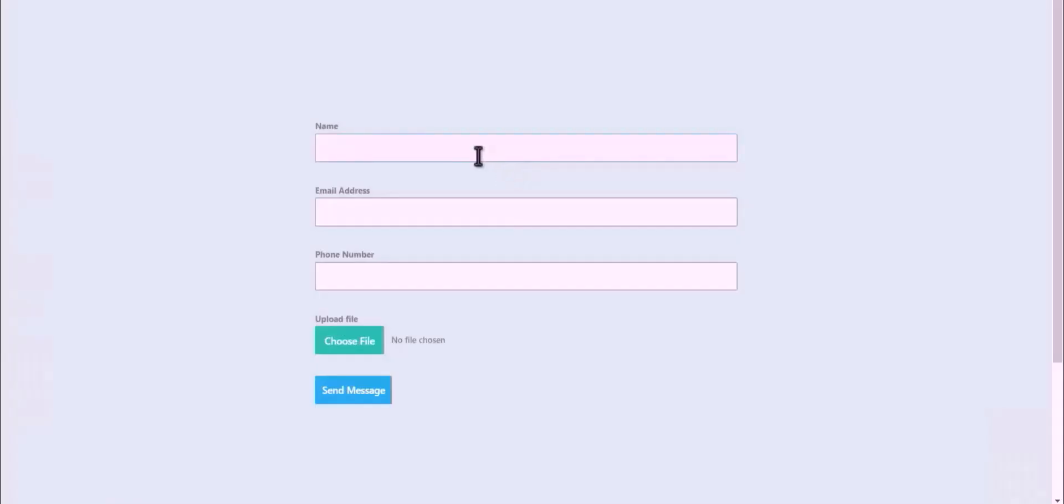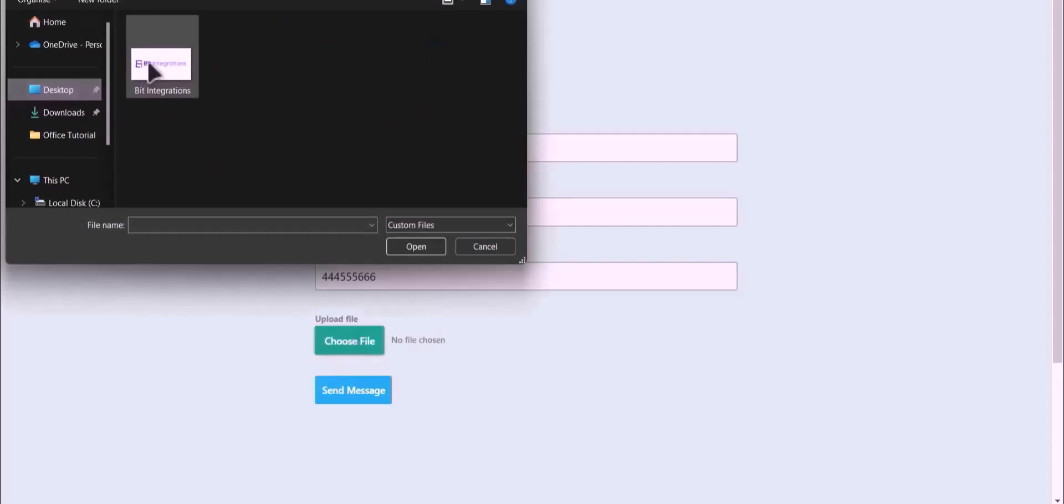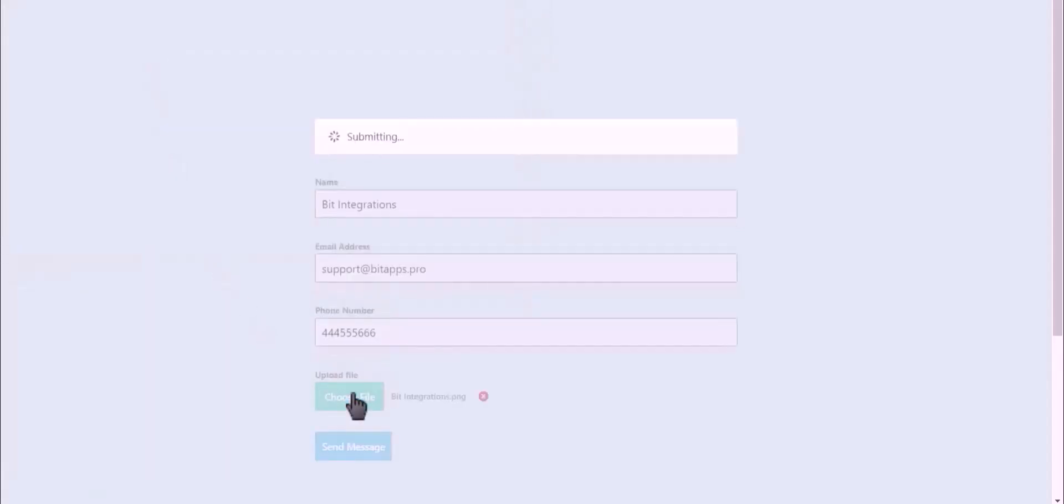Let's submit a form. Choose your file, click on send message.